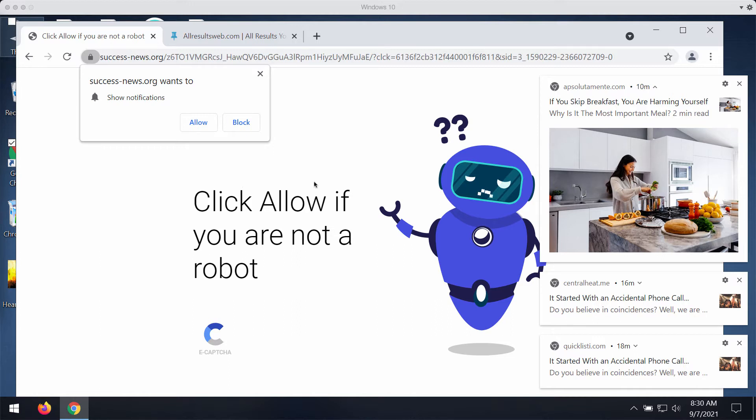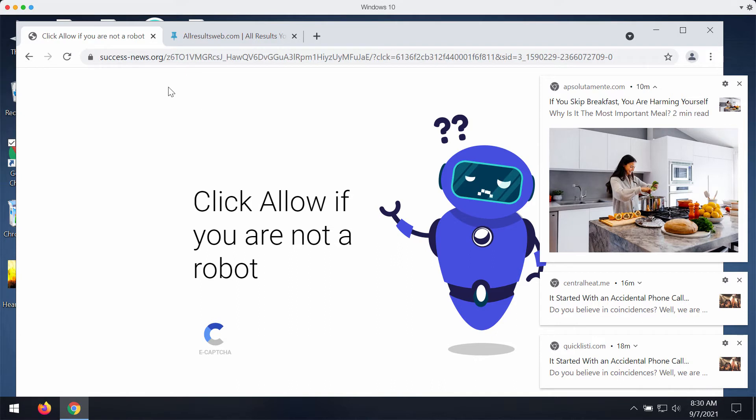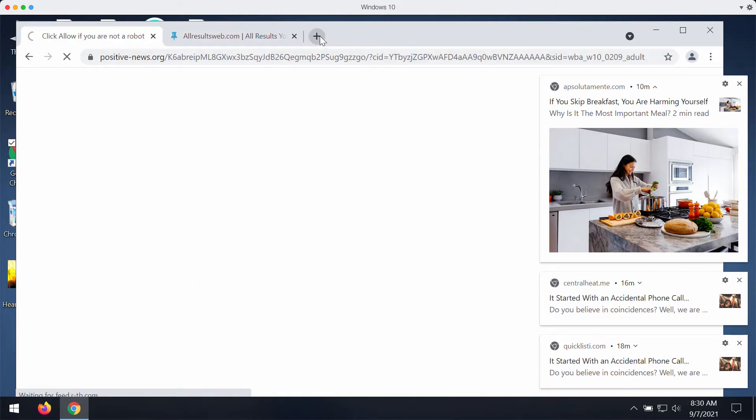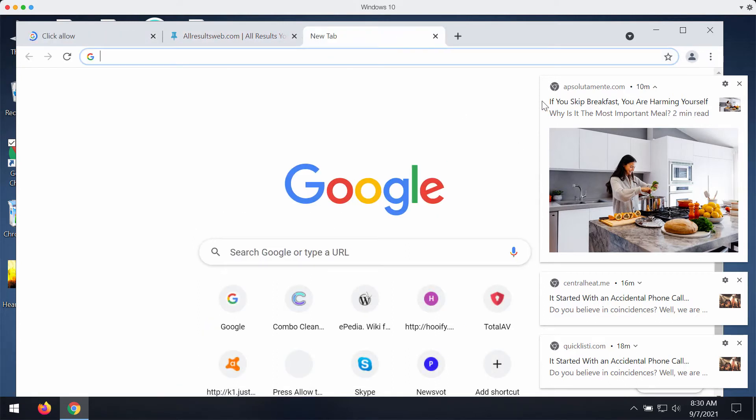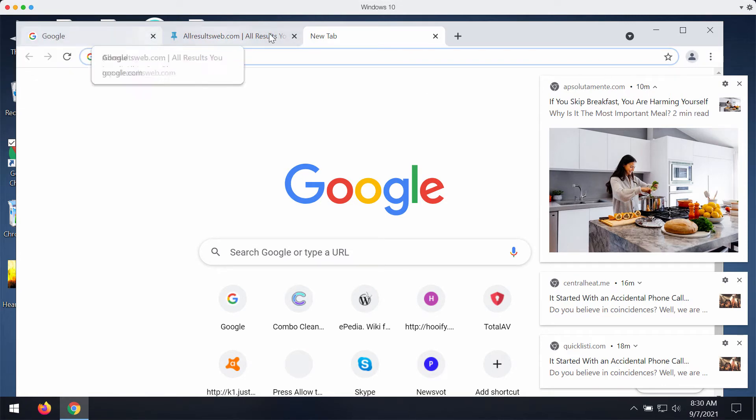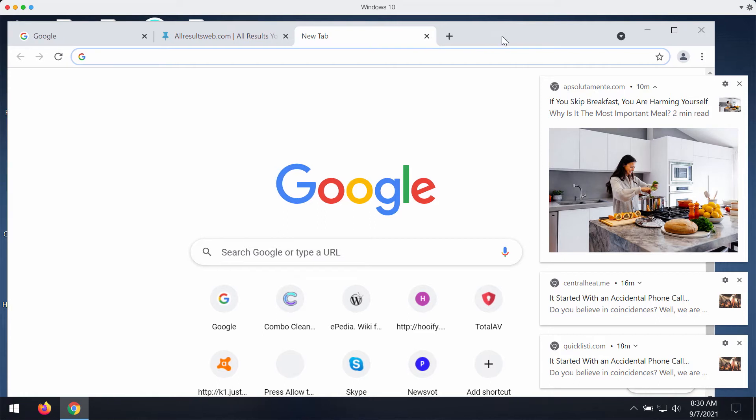The reality is that whenever people mistakenly agree with the proposal and click on allow button, their browser gets immediately hijacked and infected. So they will be redirected to some other questionable content, and finally they also see a lot of advertisements displayed in the right bottom part of the screen.